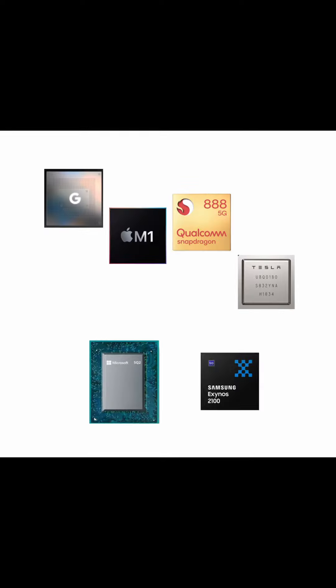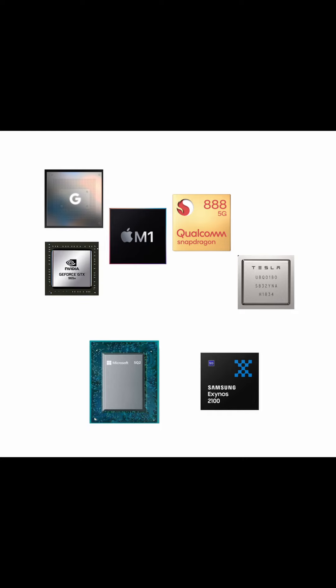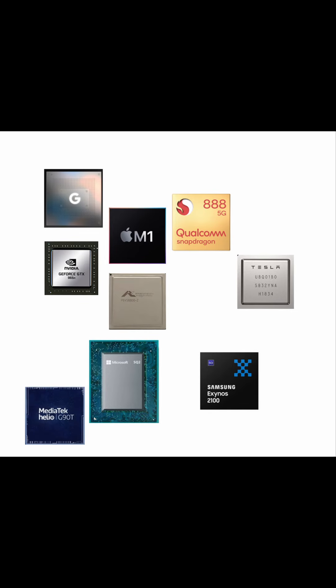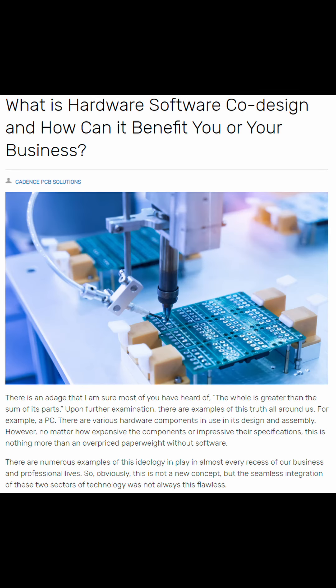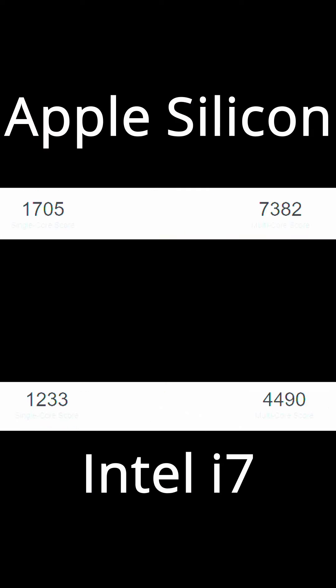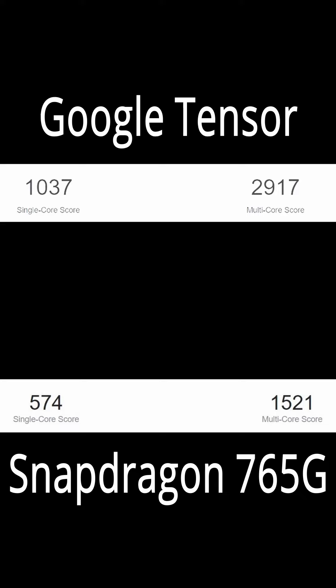But now we're basically seeing every big tech company have their own chips, all of which use the ARM instruction set. One of the reasons why these companies make their own chips is due to the performance increases of designing software in conjunction with hardware. Just look at the performance increases from Apple and Google switching to in-house chips versus using chips from an external vendor.